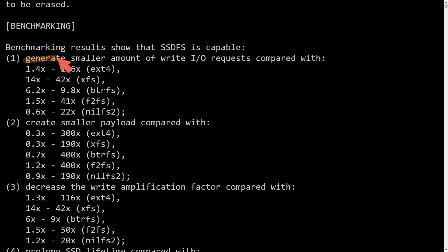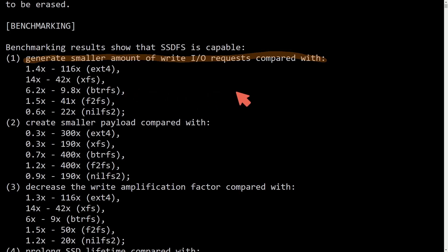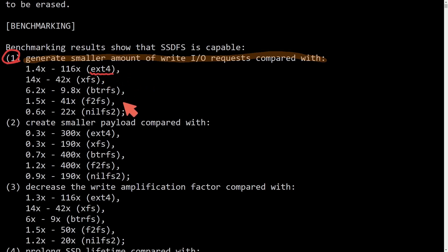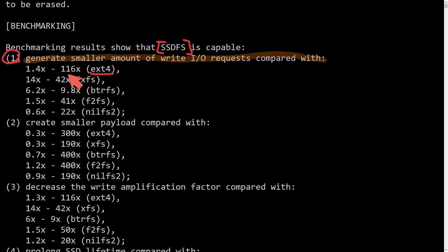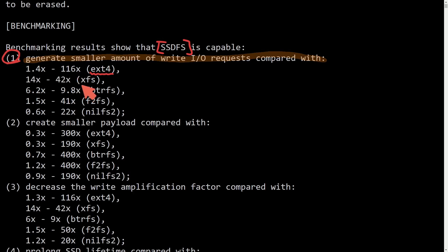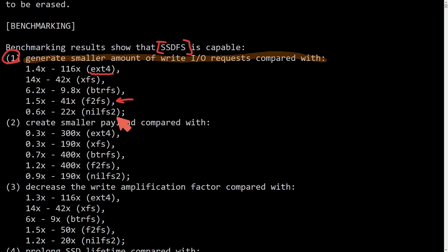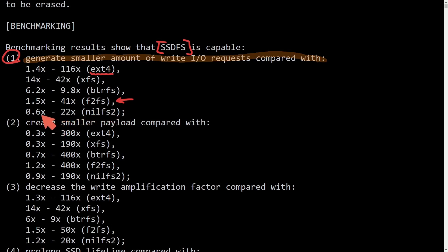Generating a smaller amount of write IO requests compared with the other file systems. When it comes to ext4, SSDFS is generating anywhere between 1.4 times to 116 times smaller amount of write IO requests. When it comes to XFS, it's between 14 and 42. BTRFS, 6.2 to 9.8. And probably the best comparison, flash-friendly file system, 1.5 to 41 times less write IO requests. And finally, you have NILFS2, between 0.6 to 22 times less.